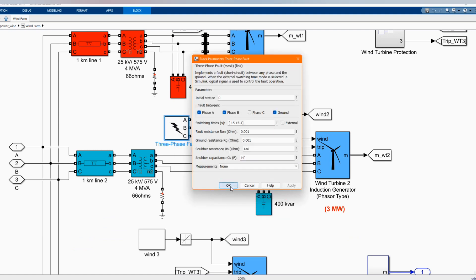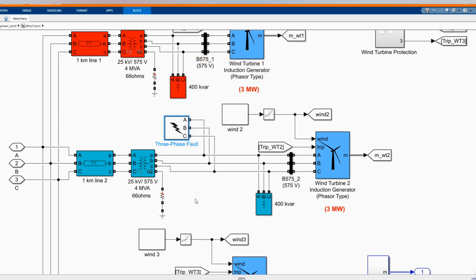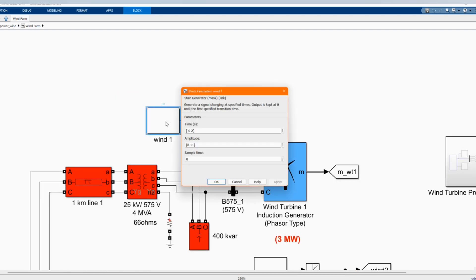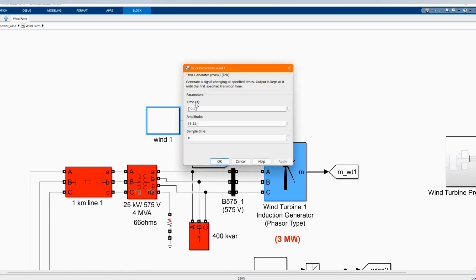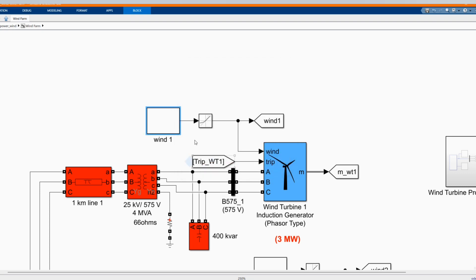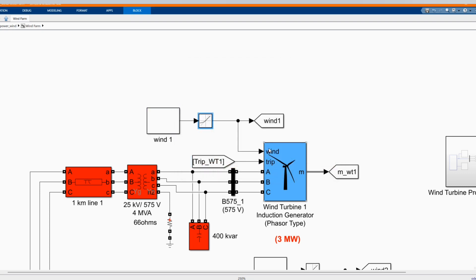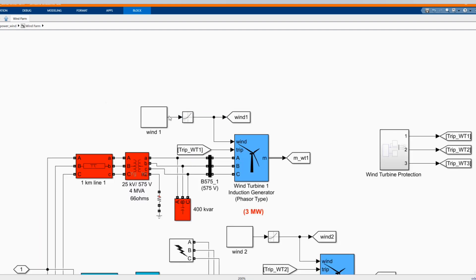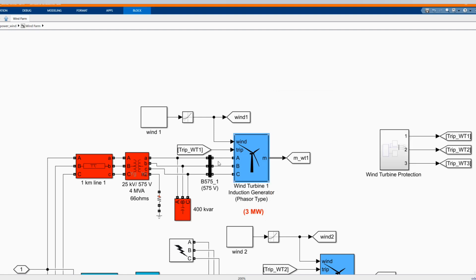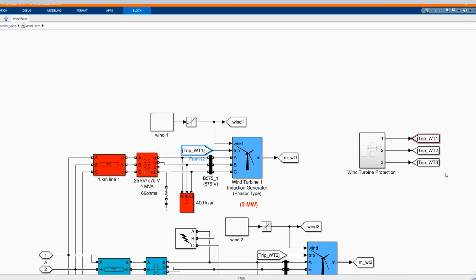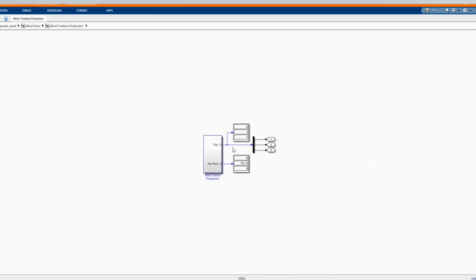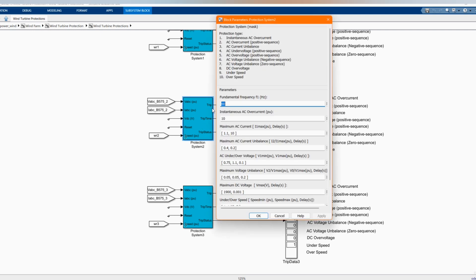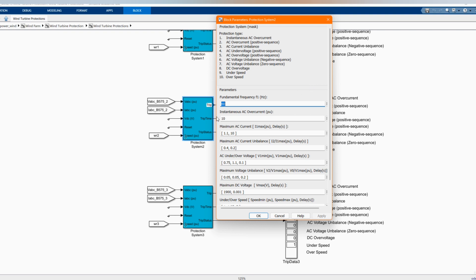And we have our 3 phase fault. We have our wind speed. This is our wind turbine protection. This one we got from the example. We have AC overcurrent, you have AC current imbalance, AC undervoltage, AC overvoltage, voltage balance, voltage imbalance, DC voltage and the speed.